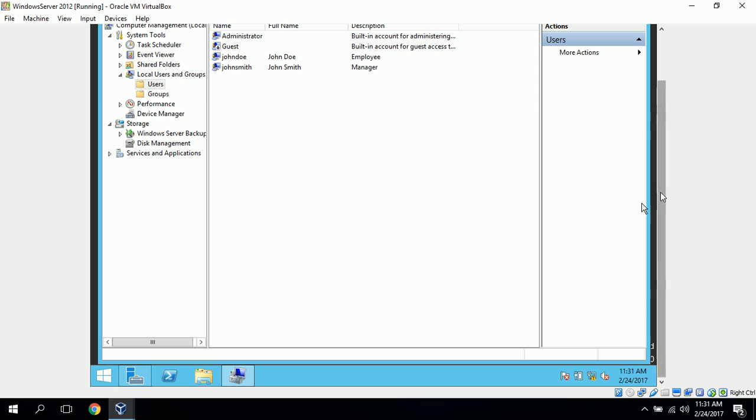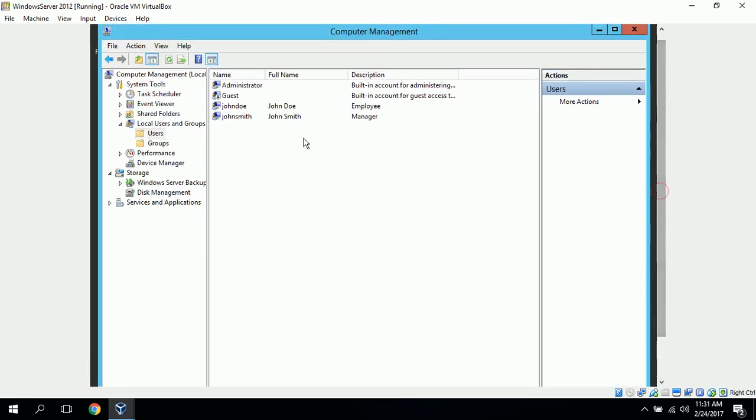Okay, now we can see right here that we have our two users that we added, John Doe and John Smith.